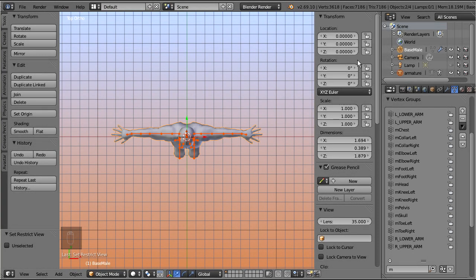And finally, the mesh is not parented to the armature. While this is not really a problem and it does work, it is still a good idea to have the parenting set up according to the Blender standards.